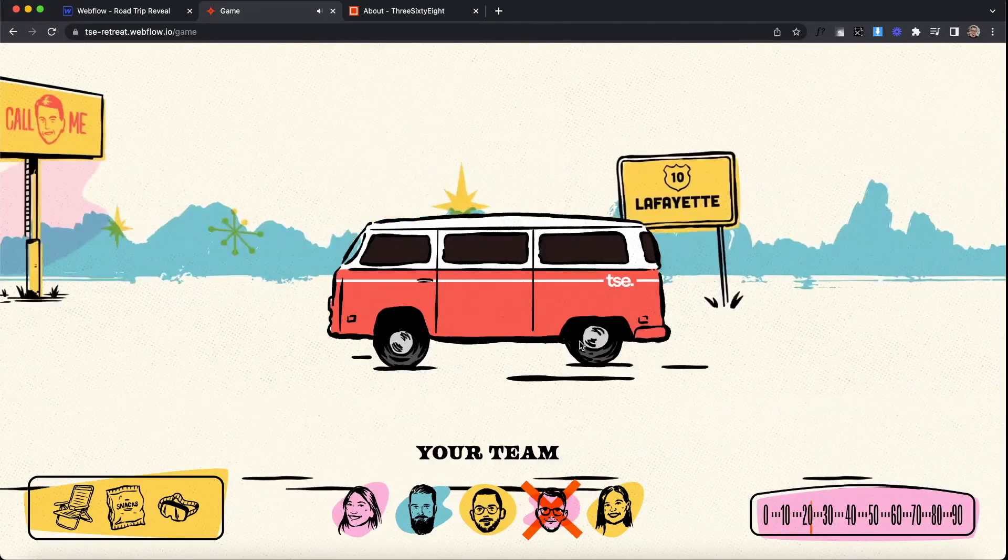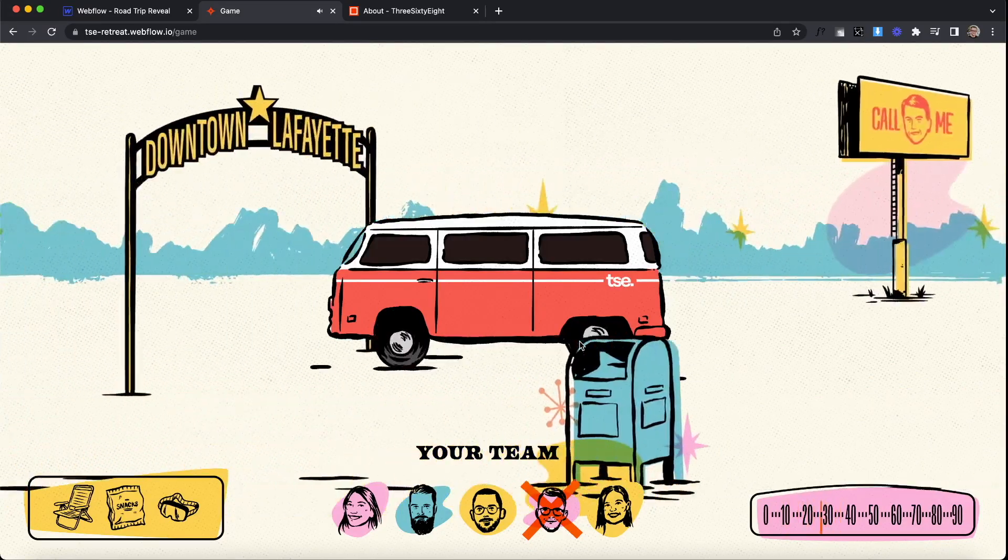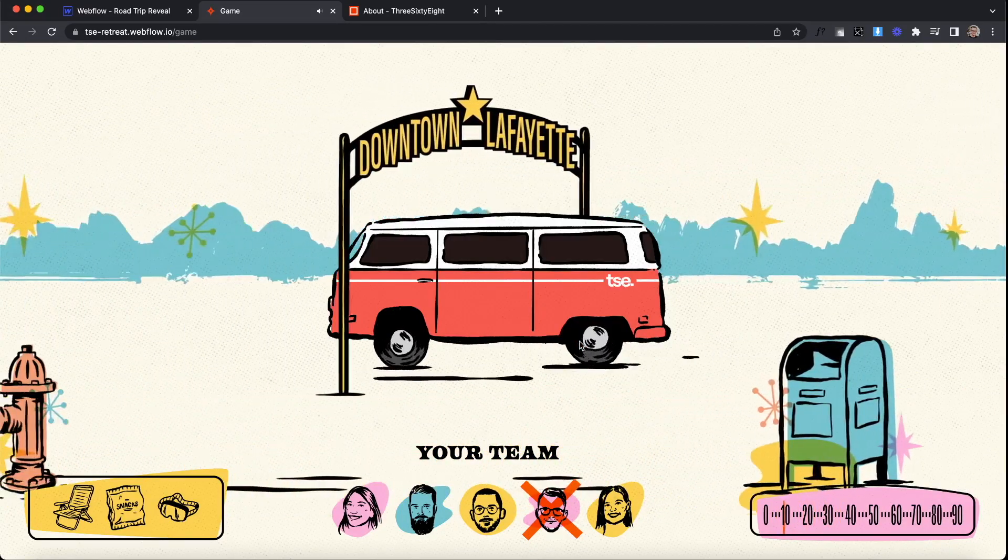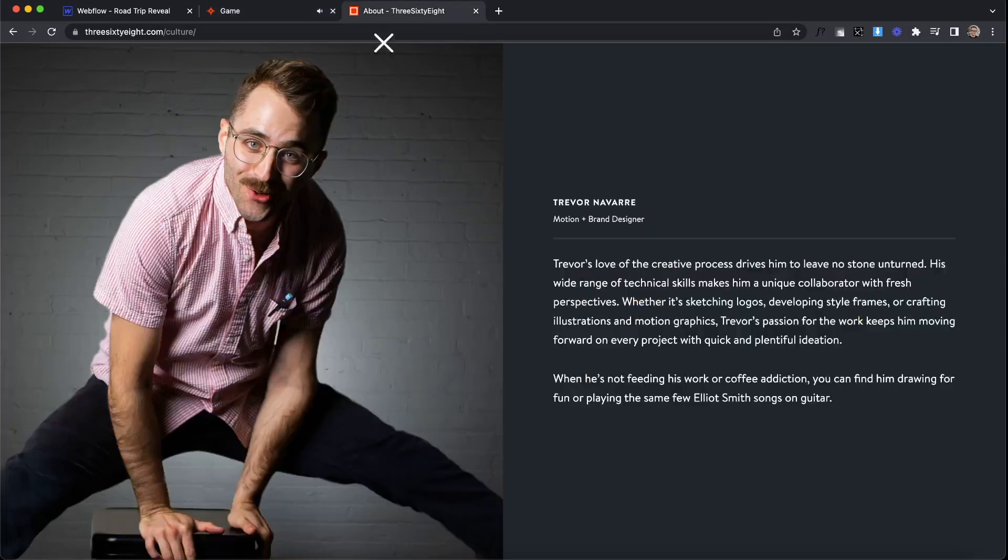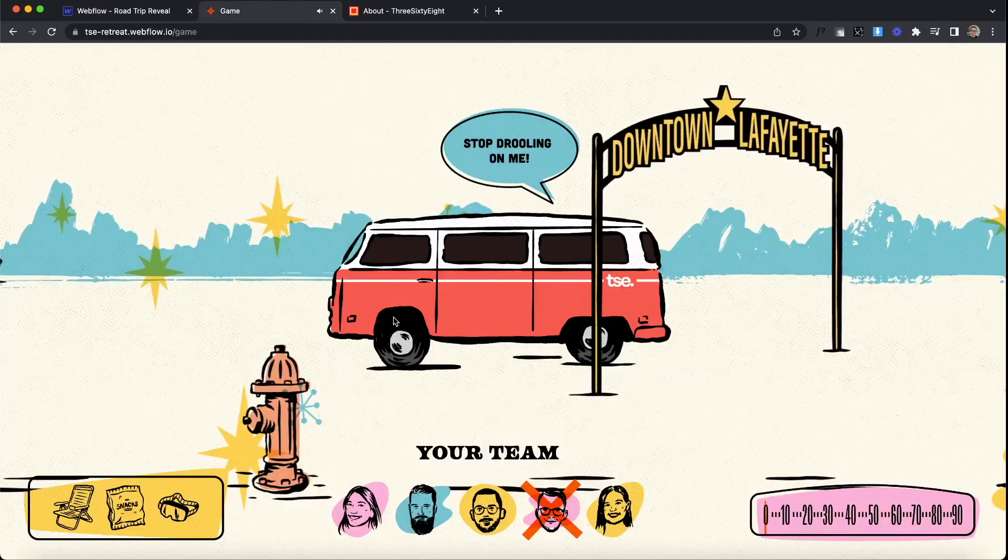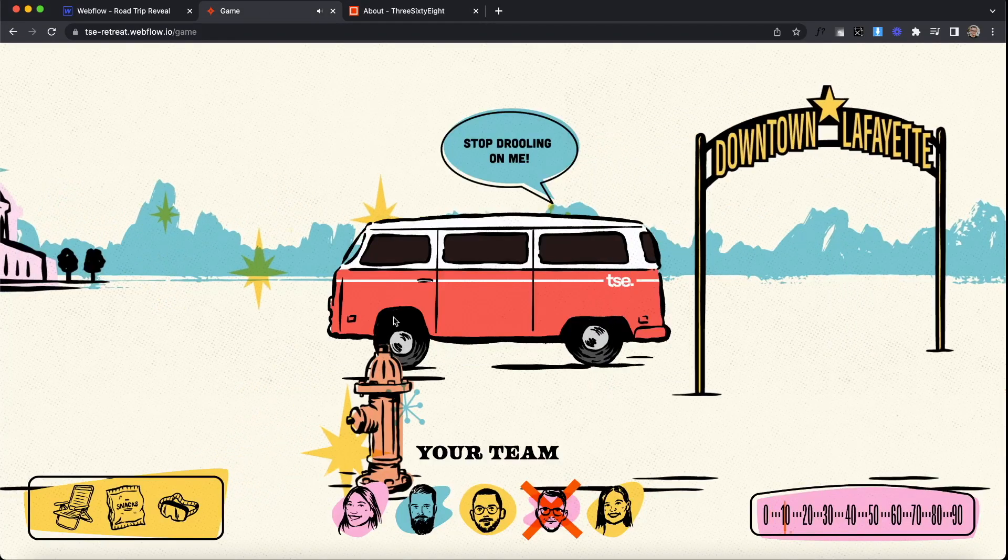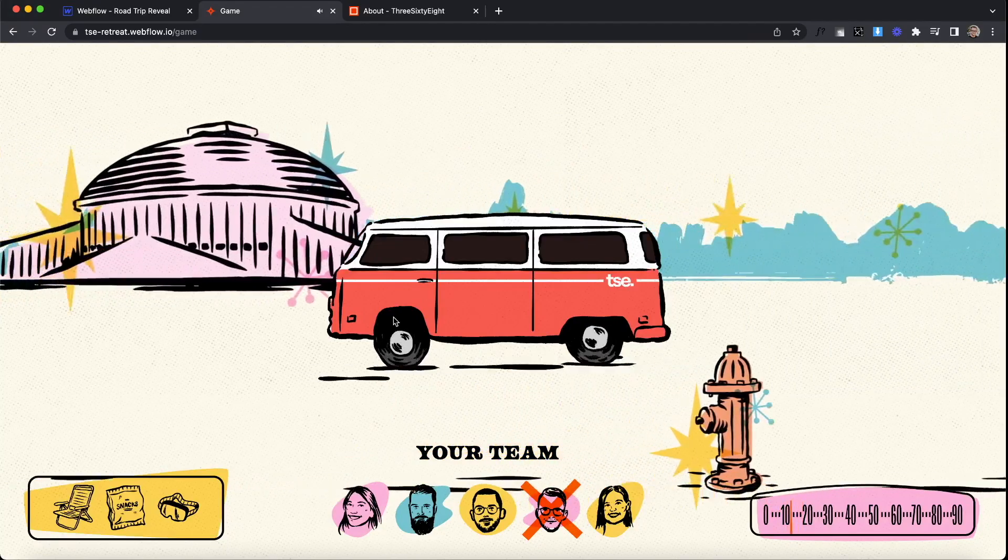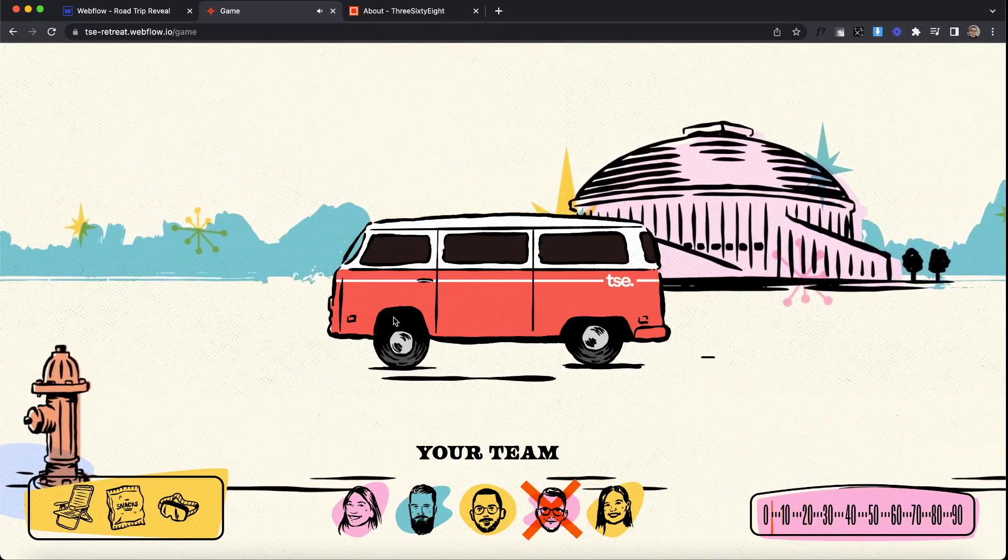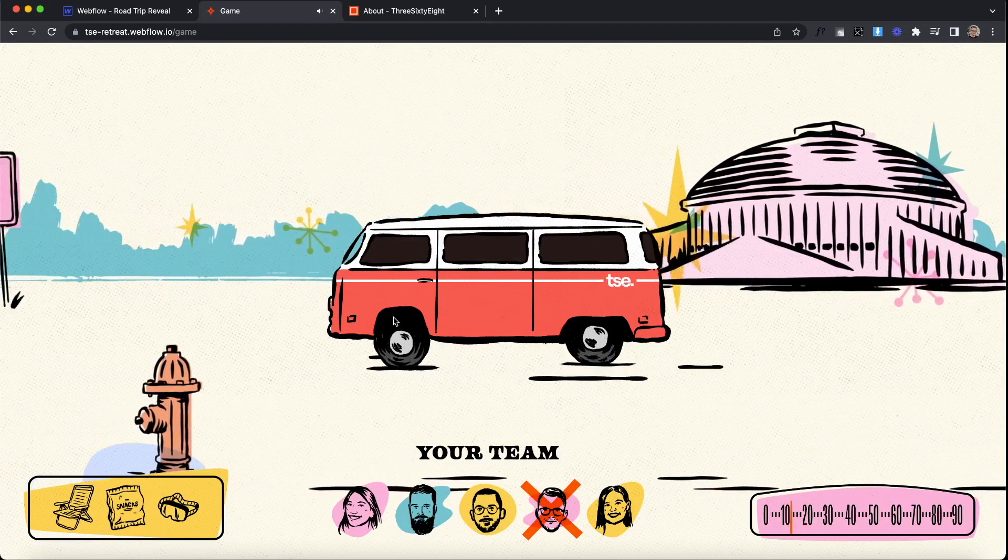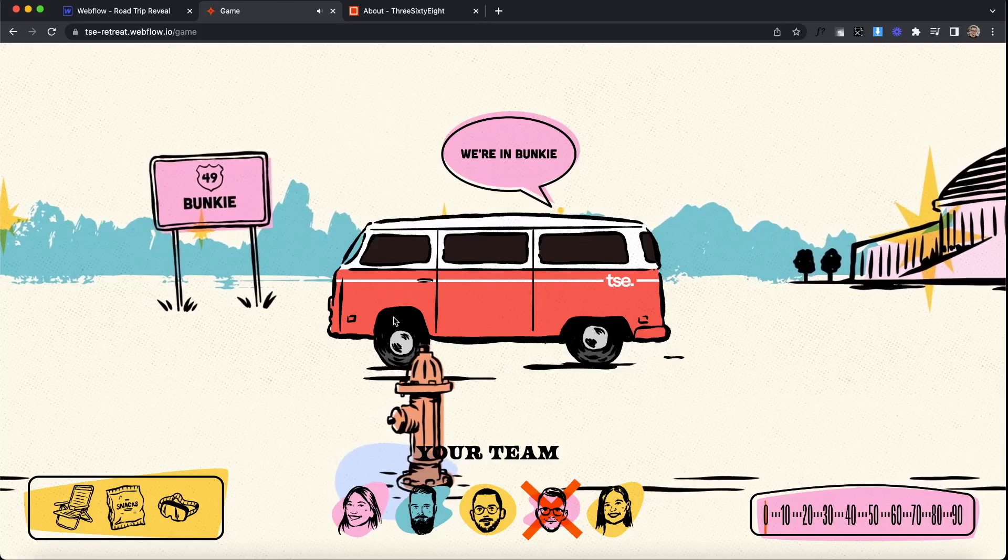So we had six teams compete against each other to unlock the location first. I need to give a huge shout out to my co-worker Trevor Navar. He created all the illustrations, Lottie files, and a lot of the concept that you're seeing for this. So let me show you some of the highlights of how we put this together in Webflow.